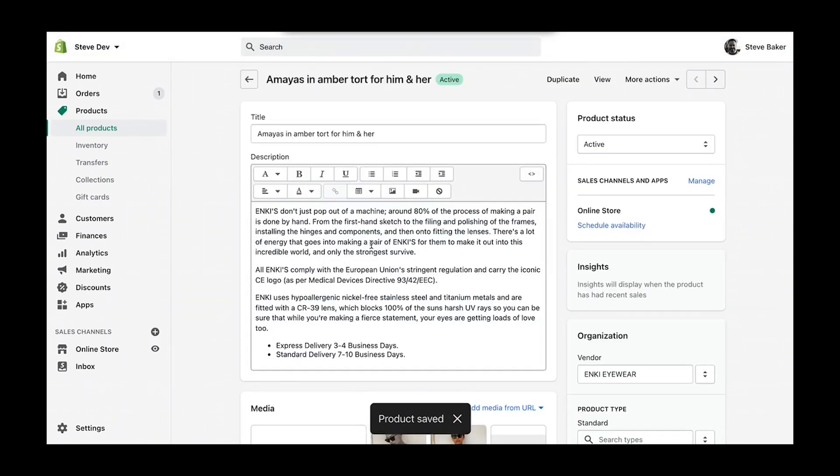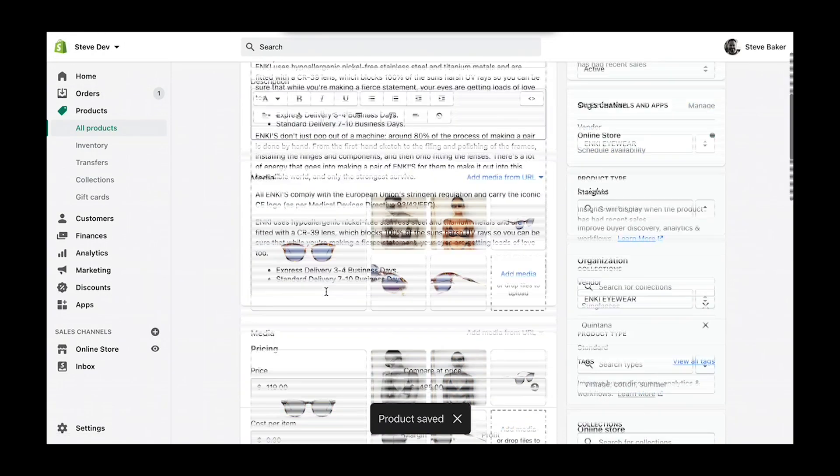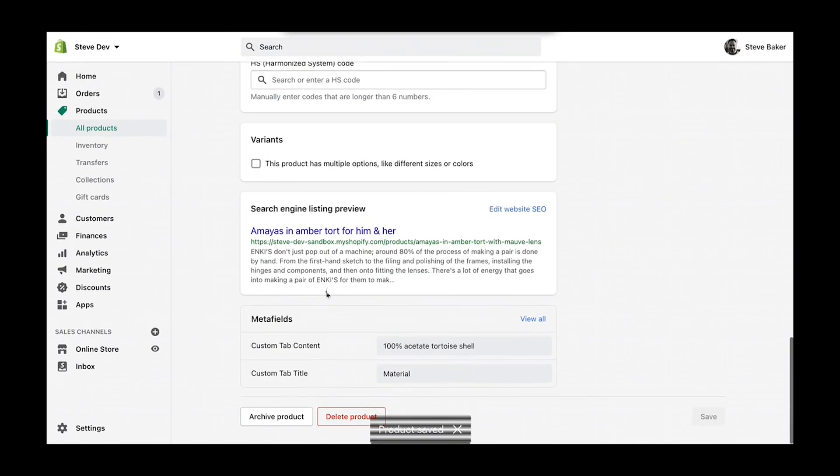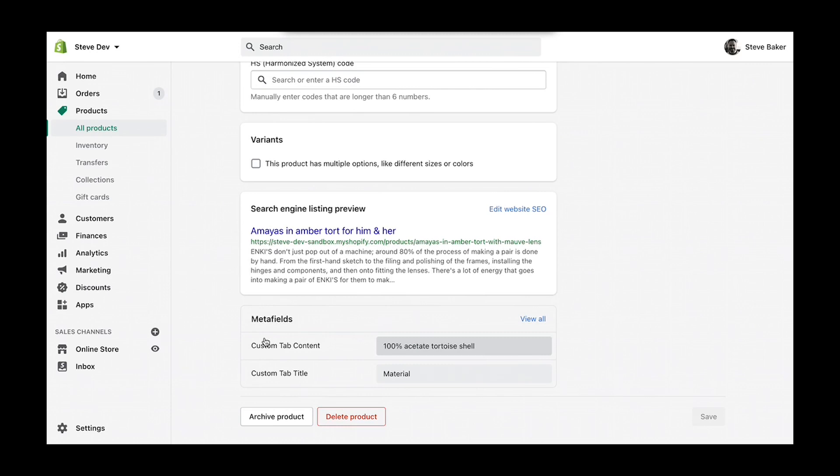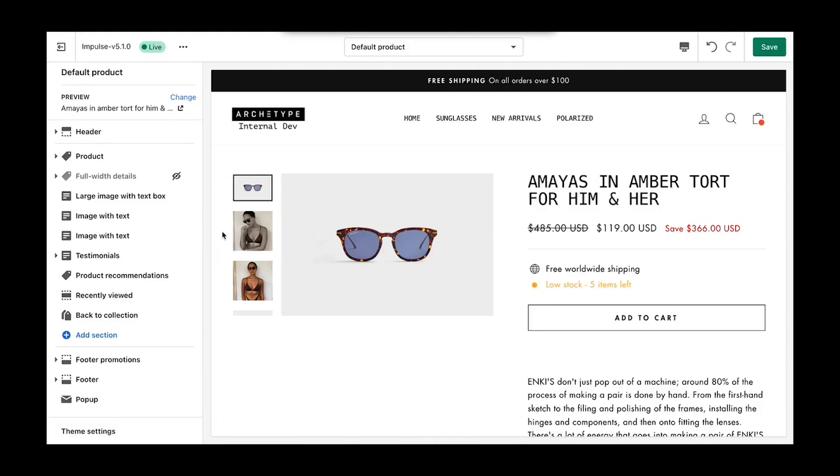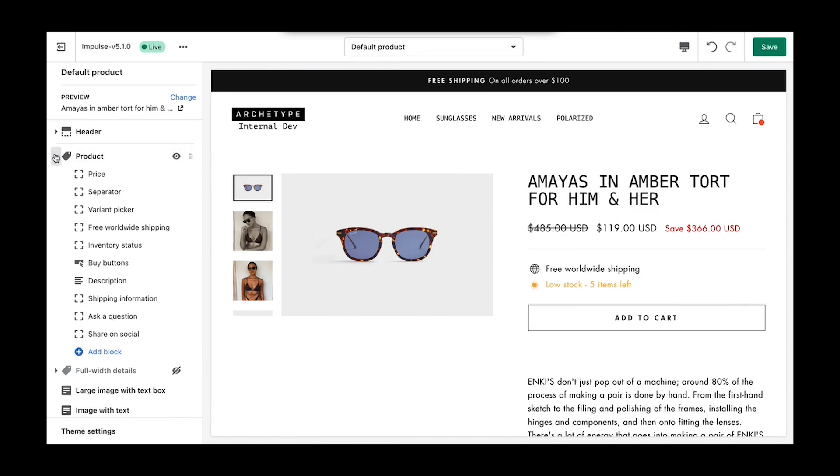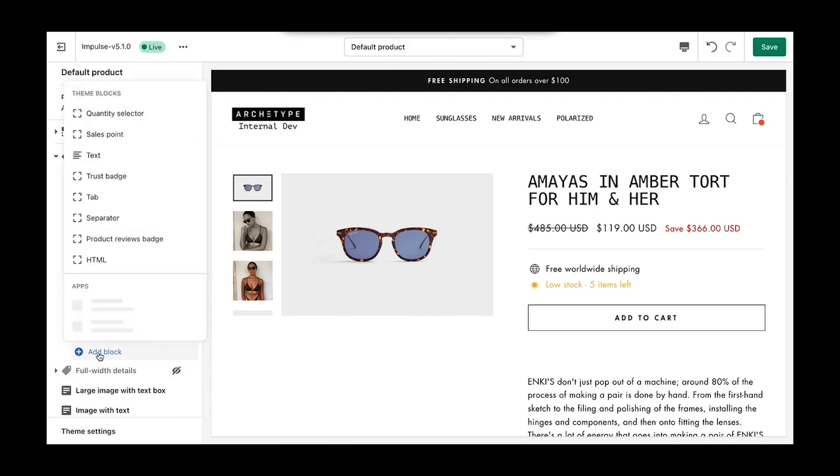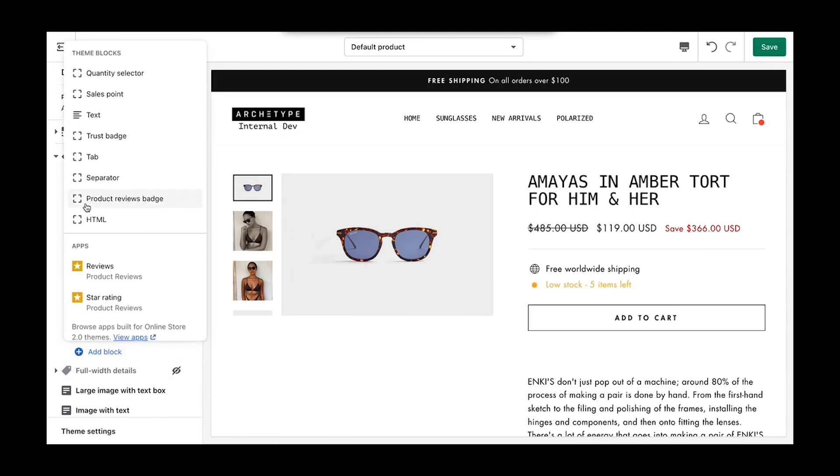The last step is associating this content with the custom tab block in the theme editor. Here we are on the product page, and I'm going to go into the product section and we're going to add a tab block.